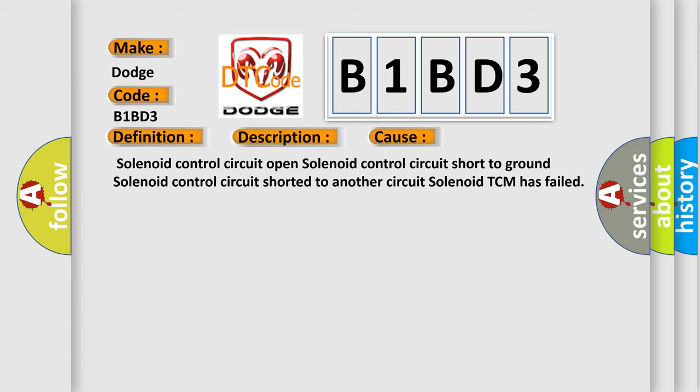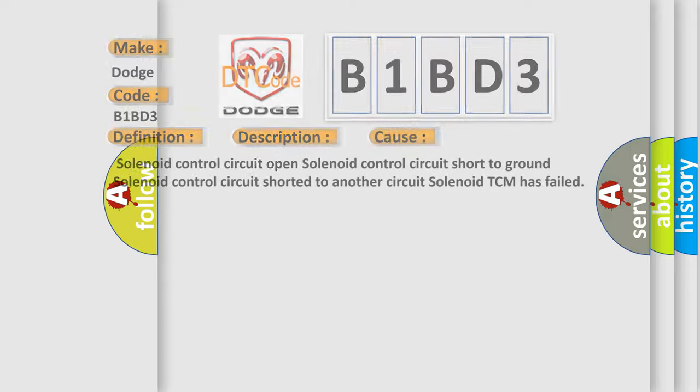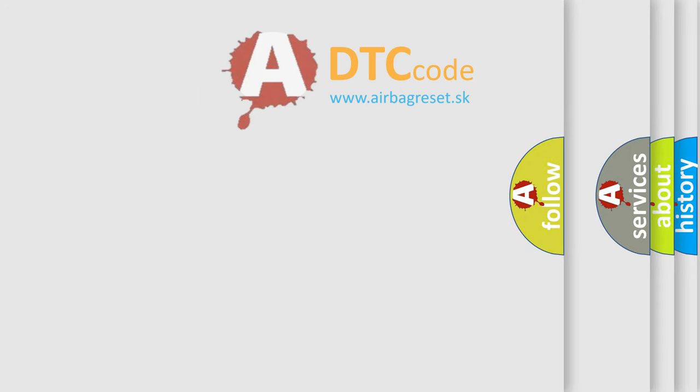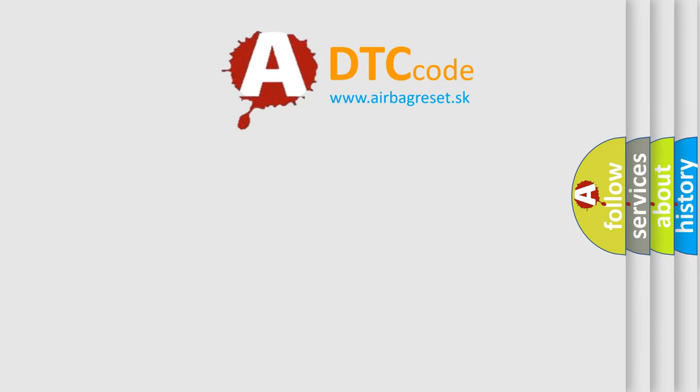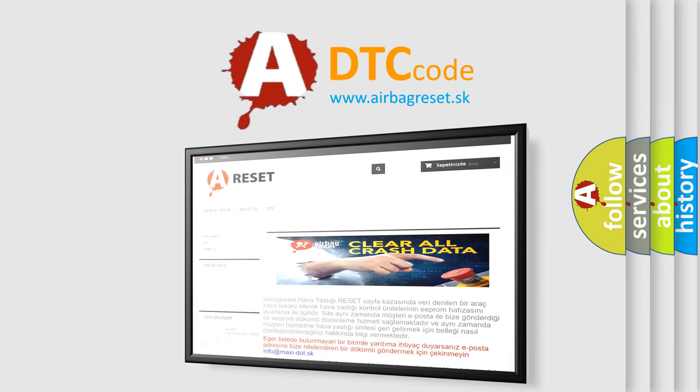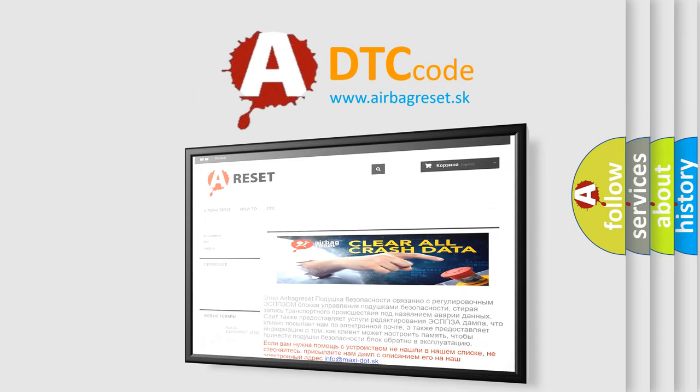The Airbag Reset website aims to provide information in 52 languages. Thank you for your attention and stay tuned for the next video.